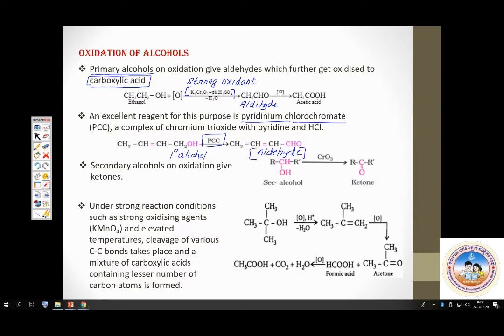Primary alcohols usually give carboxylic acids upon oxidation. Whereas secondary alcohols give ketones. Ketone oxidation is difficult, therefore secondary alcohols get oxidized to ketones.